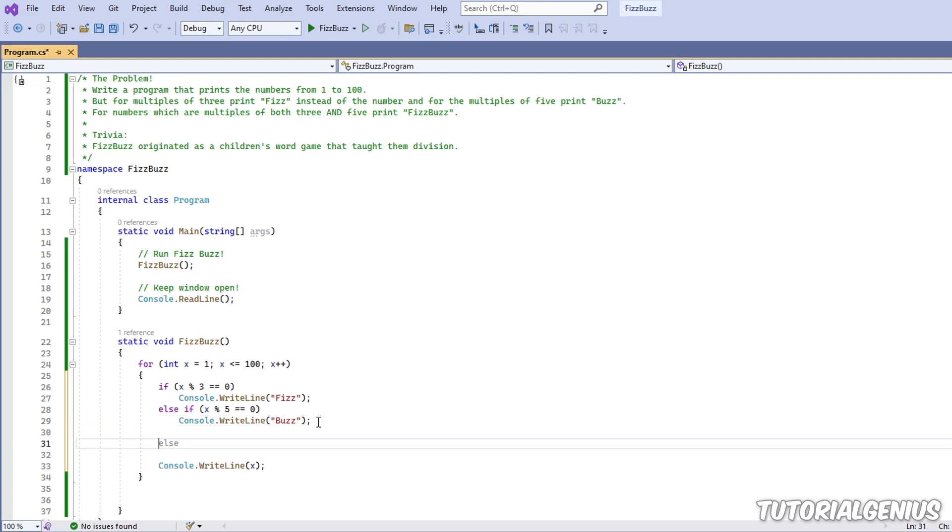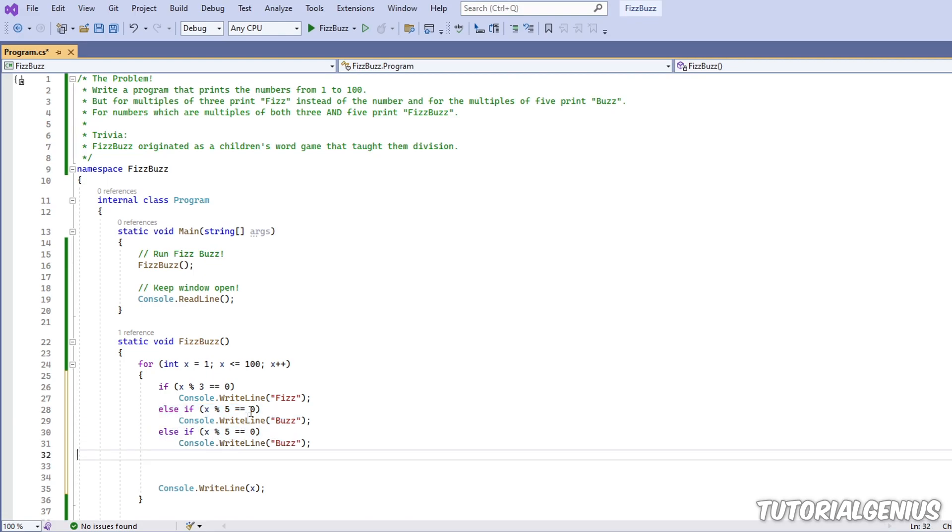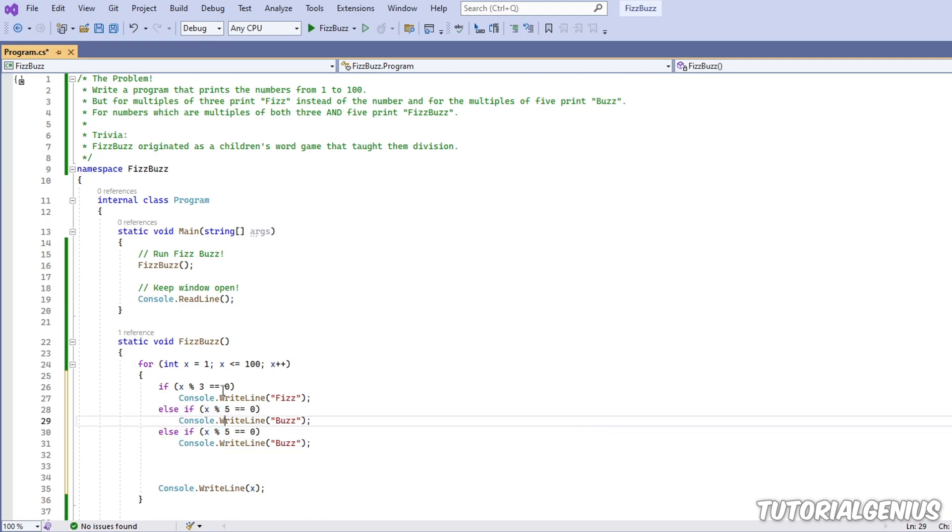And what is our last condition here? For numbers which are multiples of both three and five, print fizz buzz. Okay, well it looks like we can do another else if statement. So if this is not true, this is not true, then let's check if this one's true. So now we want to do both things.